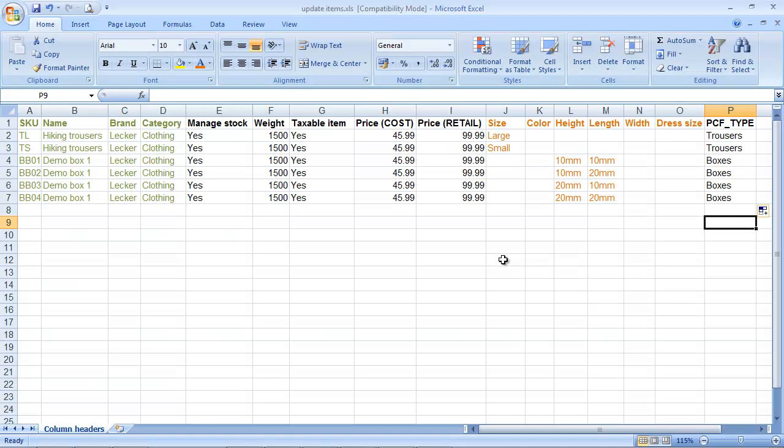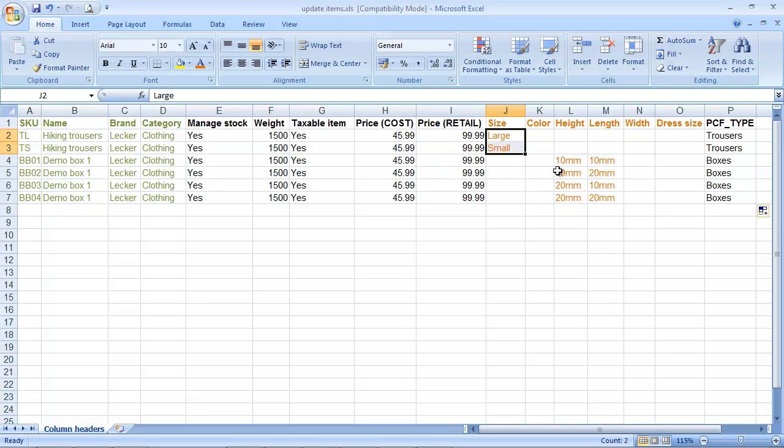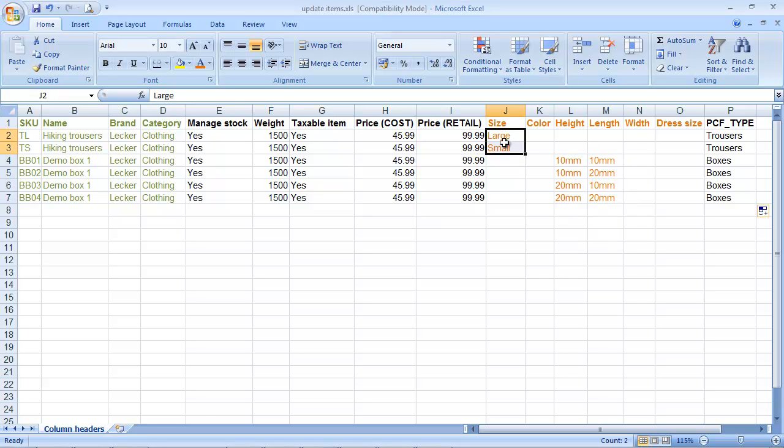If you want to import lots of different product types with different options in the same file, that's fine, and what we've got here is a couple of trousers on the top row, and then some boxes on the subsequent rows. When these product groups are created, the relevant populated option columns will be assigned to that product group, so only size will be given to trousers, and only height and length will be given to these boxes.